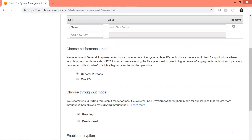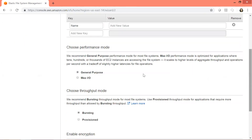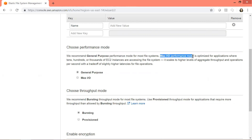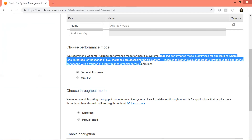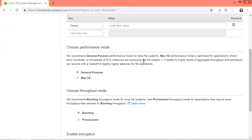These are the options. We have the performance mode: general purpose or max IO. General purpose is for any regular file system, and Amazon recommends general purpose for most file systems. Max IO performance mode is optimized for applications where tens, hundreds, or thousands of EC2 instances are accessing the file system simultaneously — it scales aggregate throughput and operations per second, but with a trade-off of slightly higher latencies for file operations. Since we do not have hundreds of EC2 instances, we will use general purpose for our performance mode.